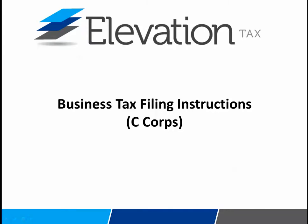Hello, my name is James Sederberg and I'm a CPA here at Elevation Tax. I'm going to spend the next couple of minutes going over the instructions for the files that were sent to you via email.